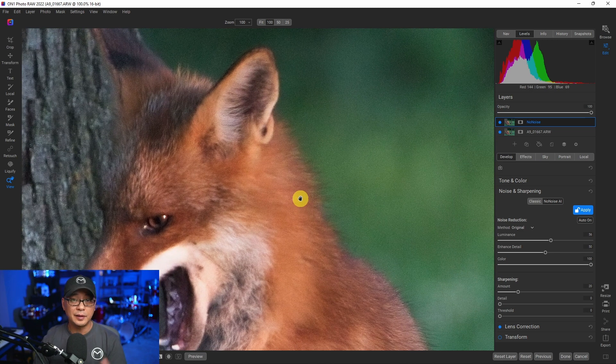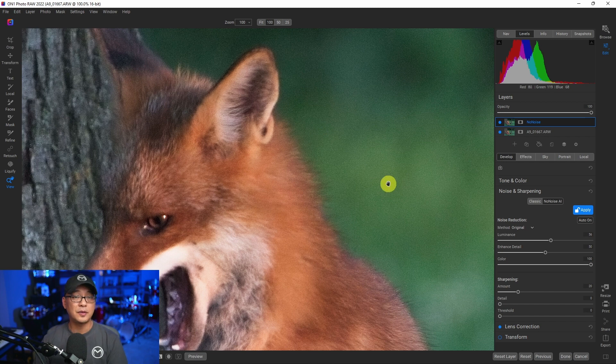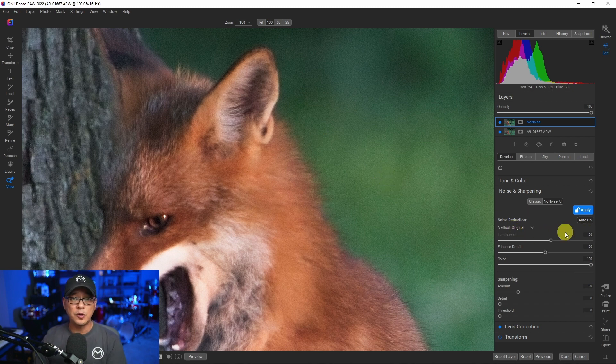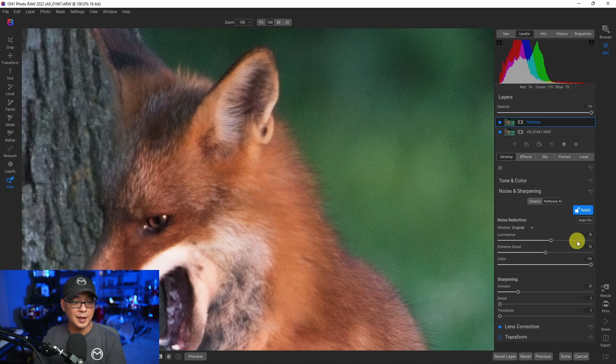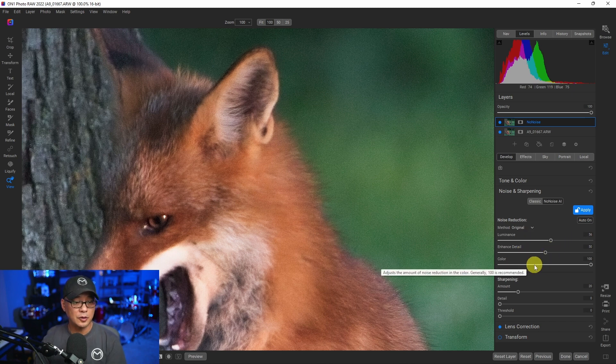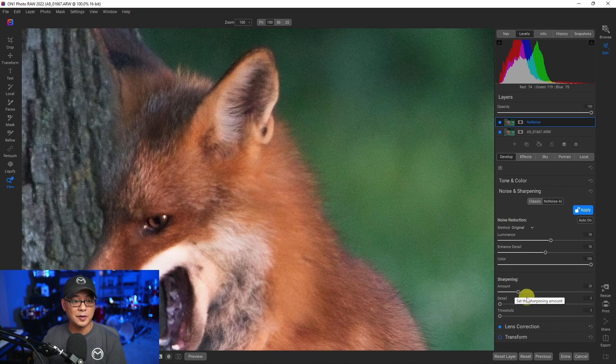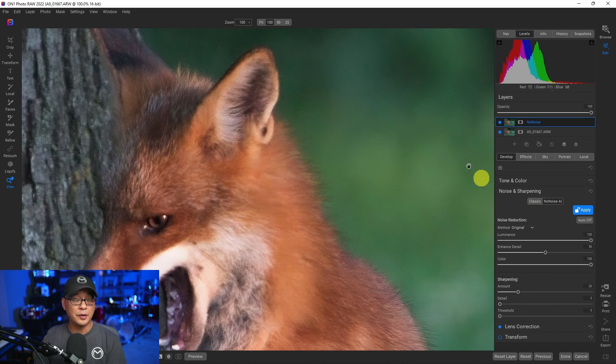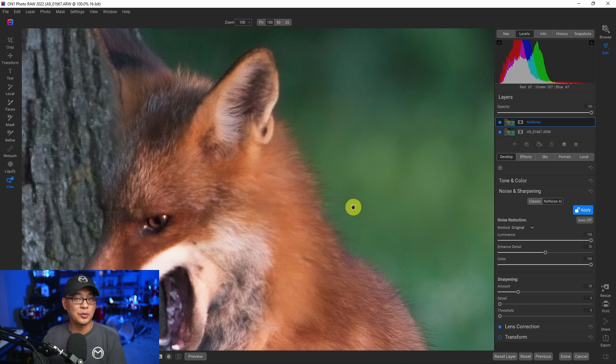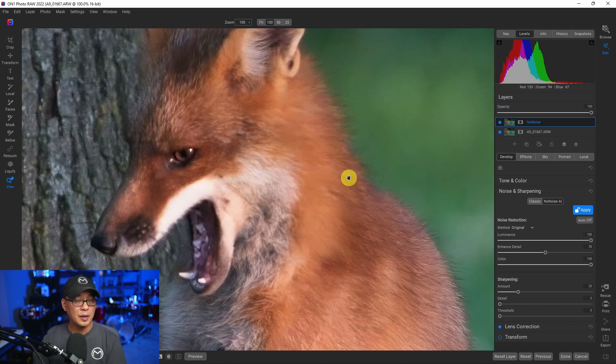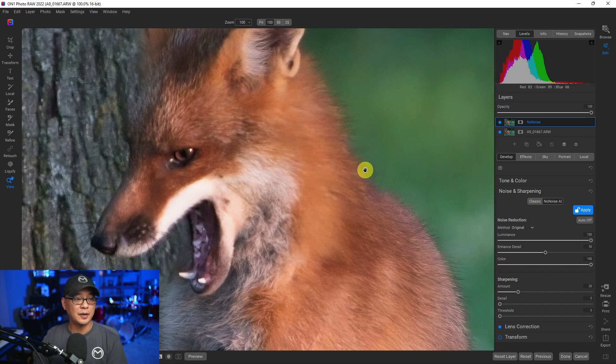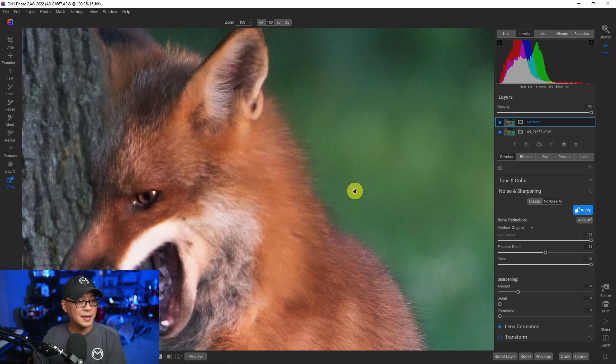Now if we look at the default settings, it takes care of some of the luminance noise. And with No Noise AI, you get a luminance slider, enhanced detail slider, a slider for color noise, and then you also have some sharpening options here. If we bring it all the way up, it gets rid of the noise, but you sacrifice a bit of the sharpness and detail. So personally, I wouldn't go that far.